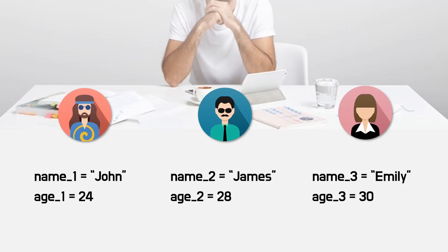Their information would be stored in each variable. Name like John or James is stored in name variable as string type. Age is stored in age variable as integer type. To distinguish each other, number is added to variable. John as one, James as two, and Emily as three. It's done.